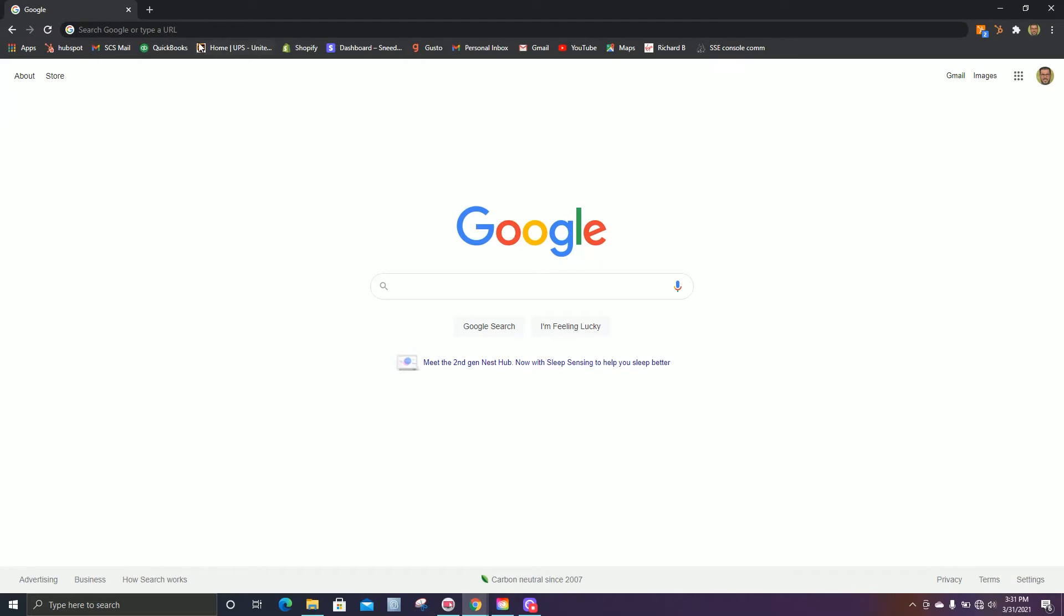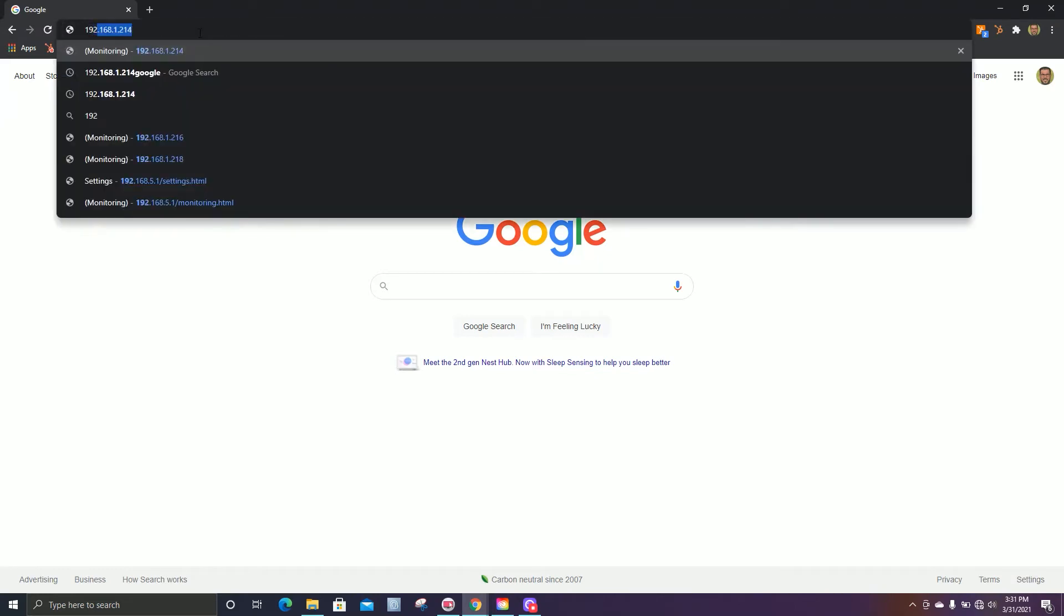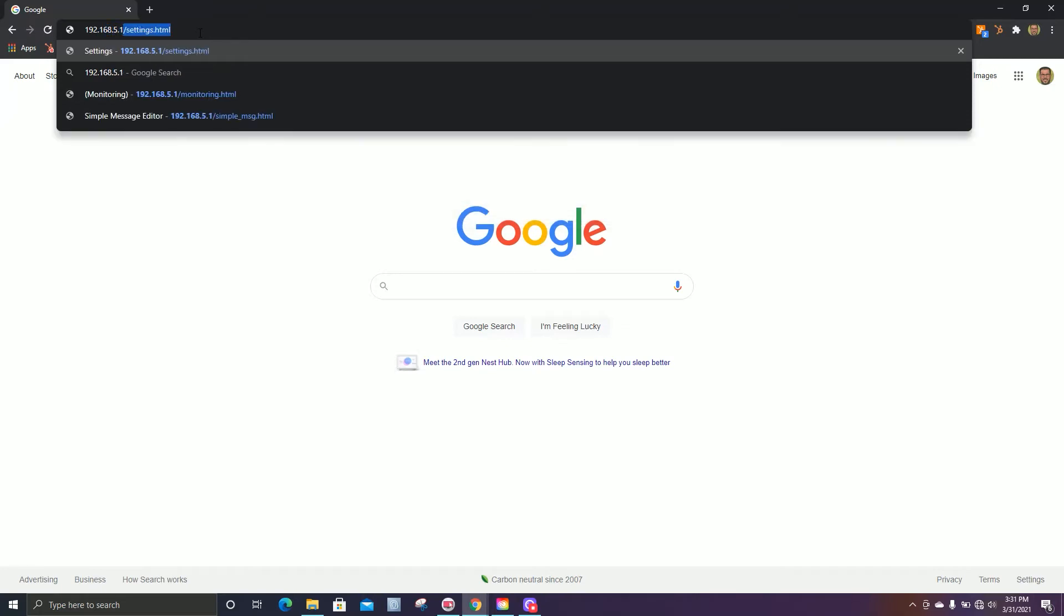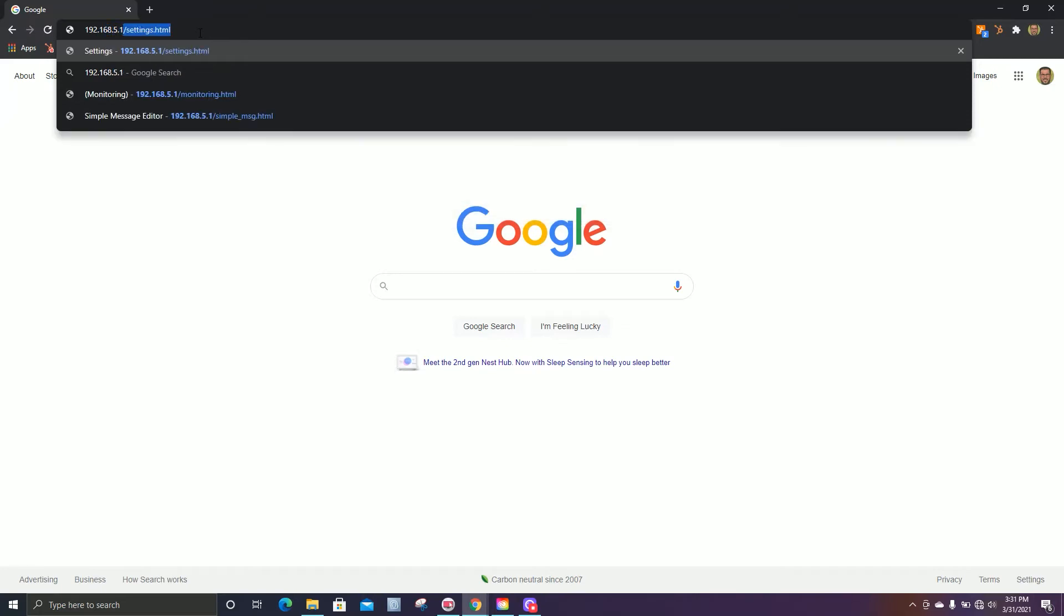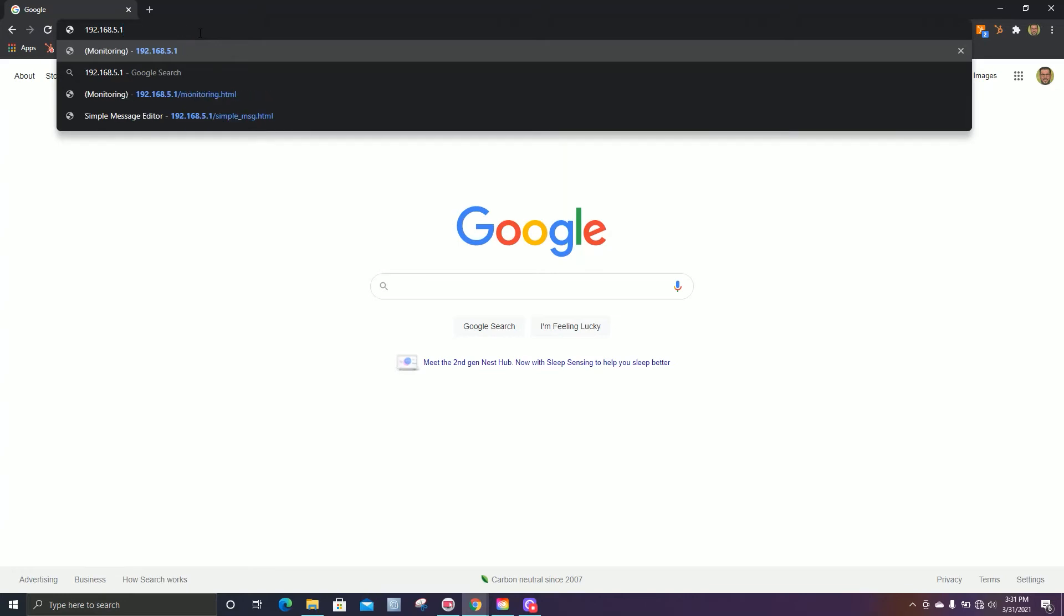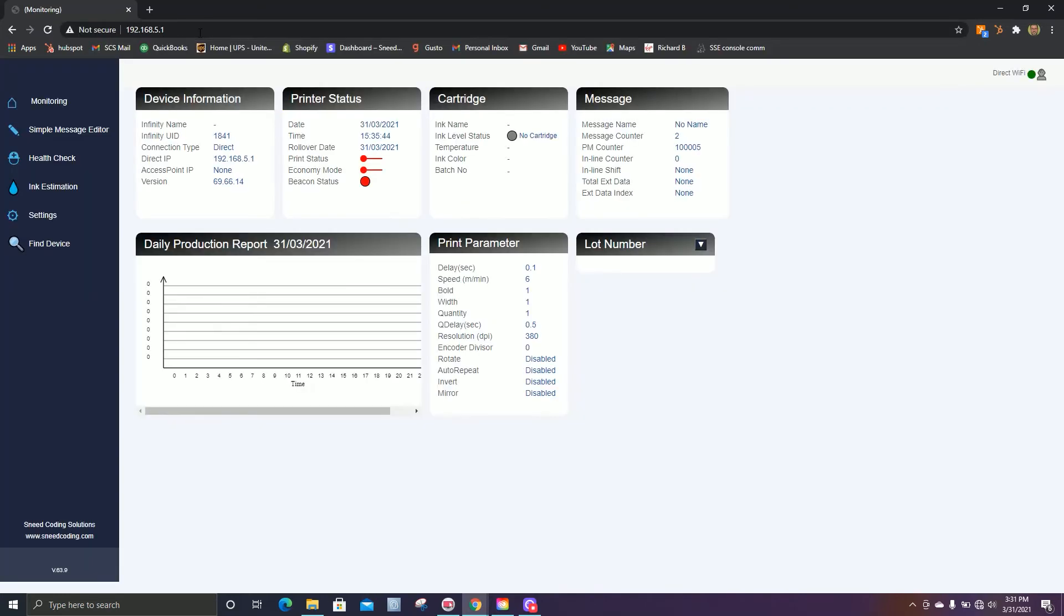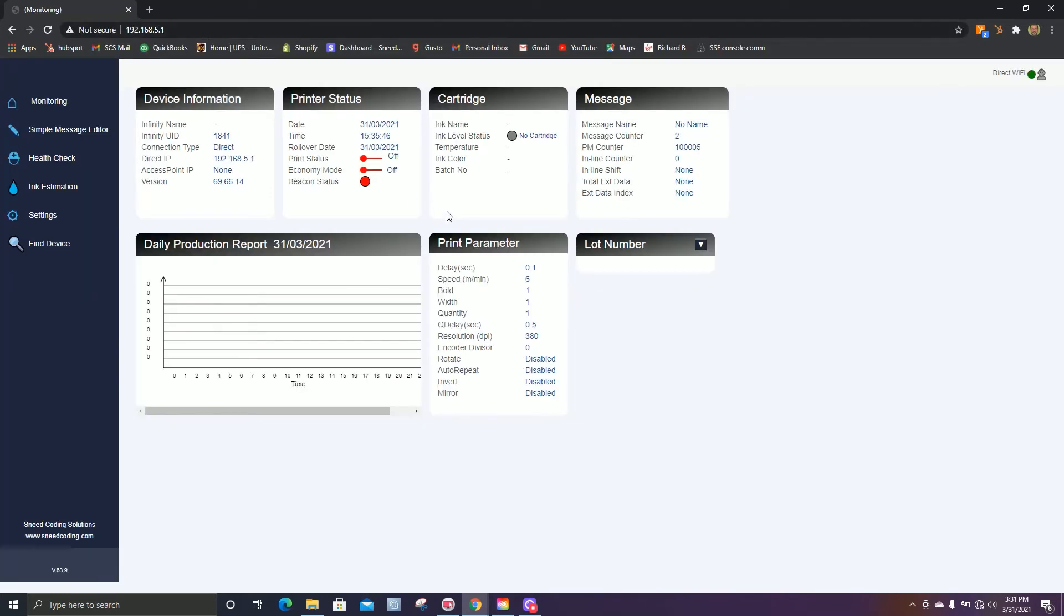Once you're connected to your printer, in the search bar, type in the IP address 192.168.5.1. Hit enter. Now typically here it'll ask you for a password. Those digits would be one through six. I've logged into this printer once before, so it just let me right in.